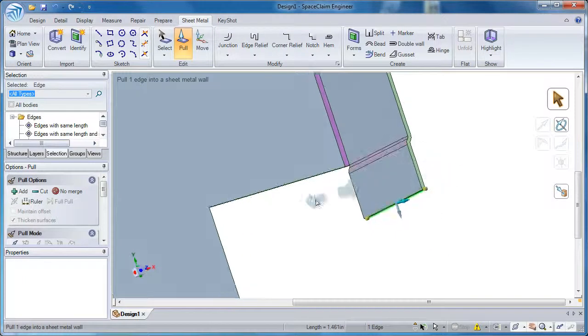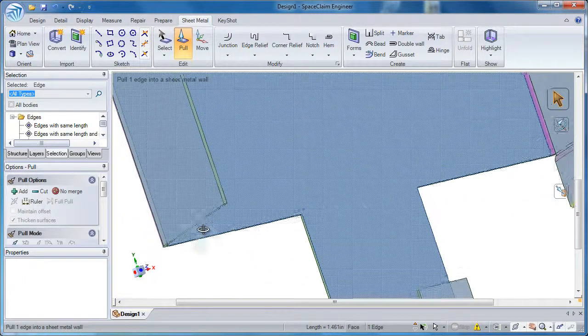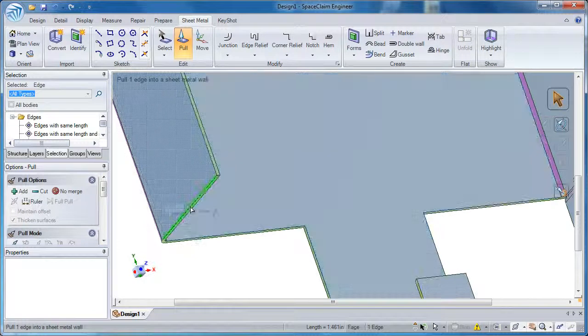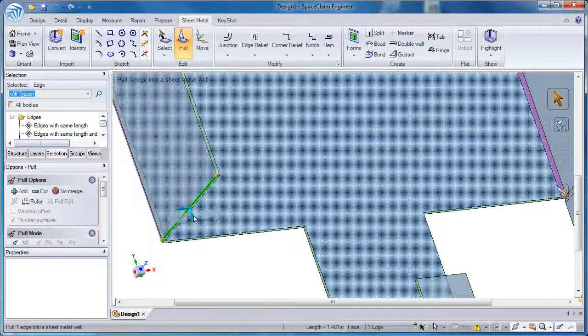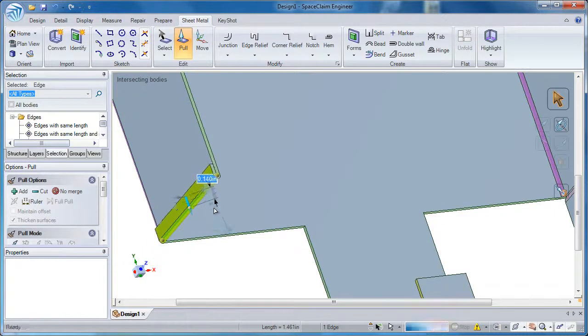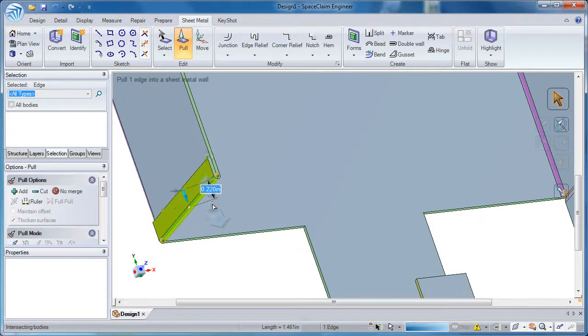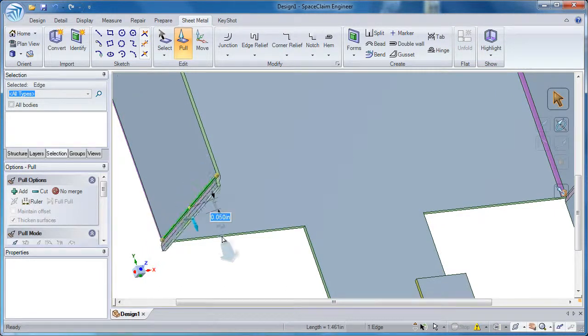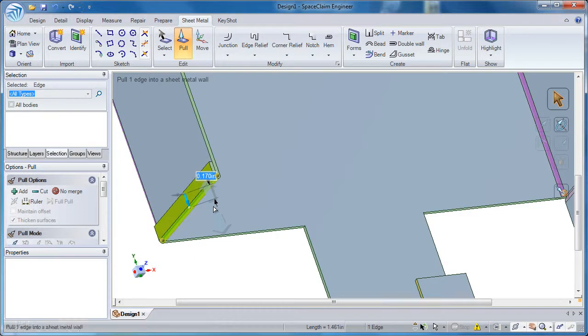Now let's go over to another edge and do the same thing, but this time we'll go 0 degrees into the model. You see it starts creating a hem. If I go out I get a joggle, if I go in I get a hem.